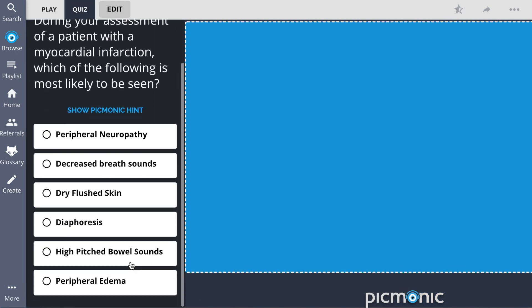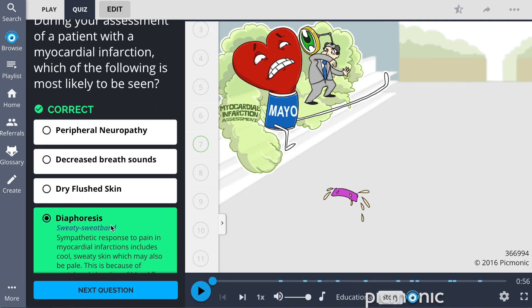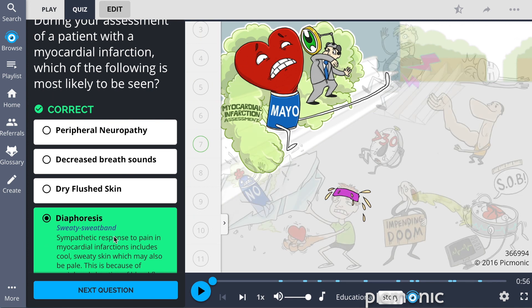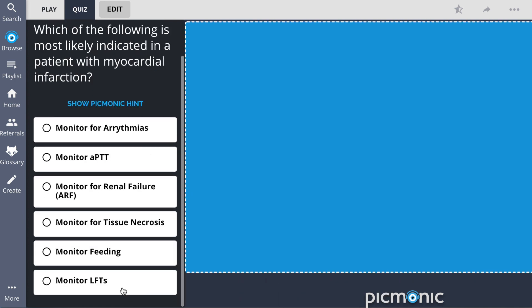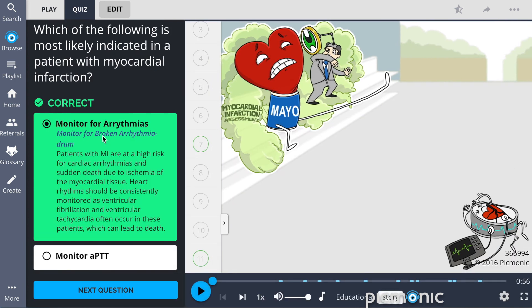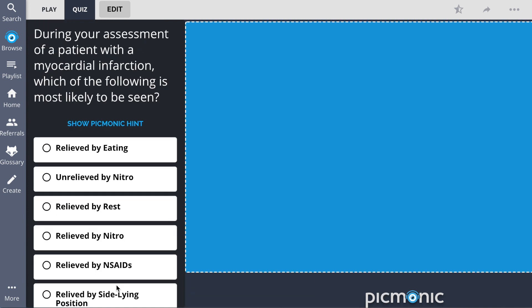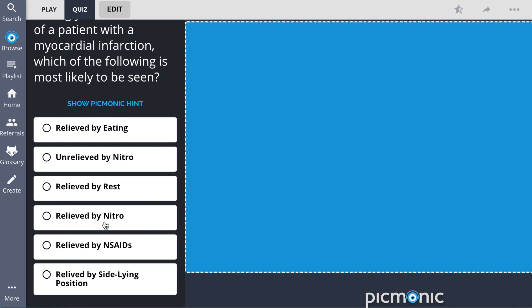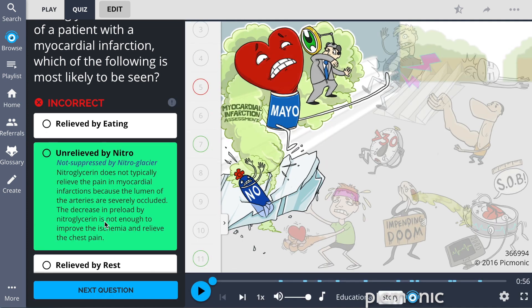The quiz automatically sets up your daily quiz by using spaced repetition algorithms based on the questions you've missed or struggled with, to make sure you study what you need when you need to.